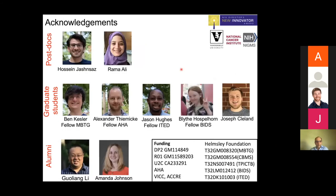I'd like to thank my co-workers. Amanda was a postdoc in the lab who did most of the work in the first part of the talk, which was initially pioneered by Gulian. I also like to thank my funding sources. I'm happy to answer your questions.